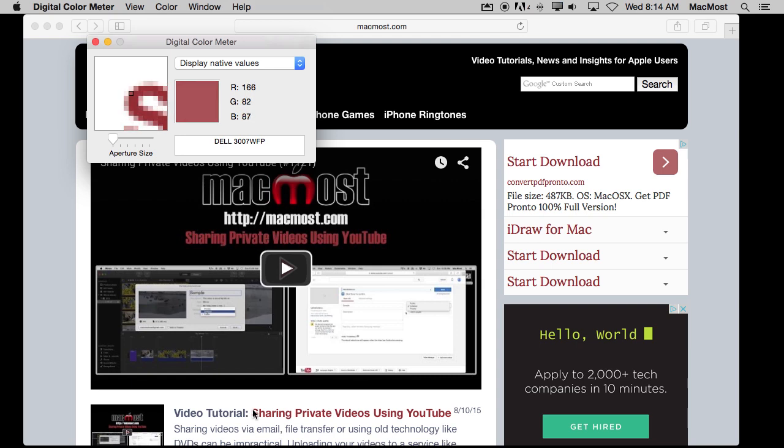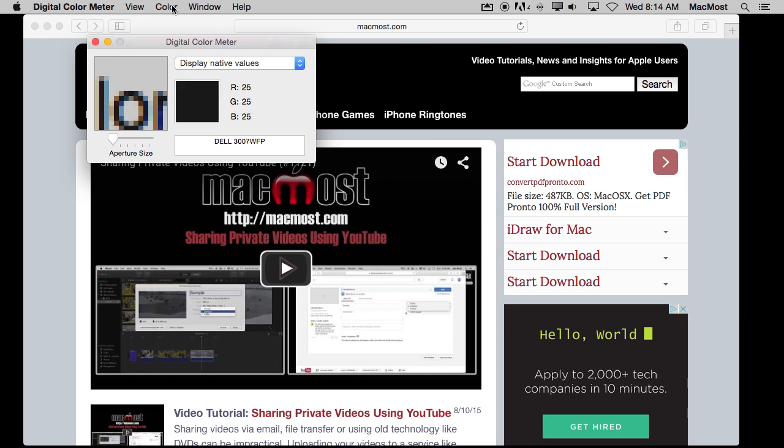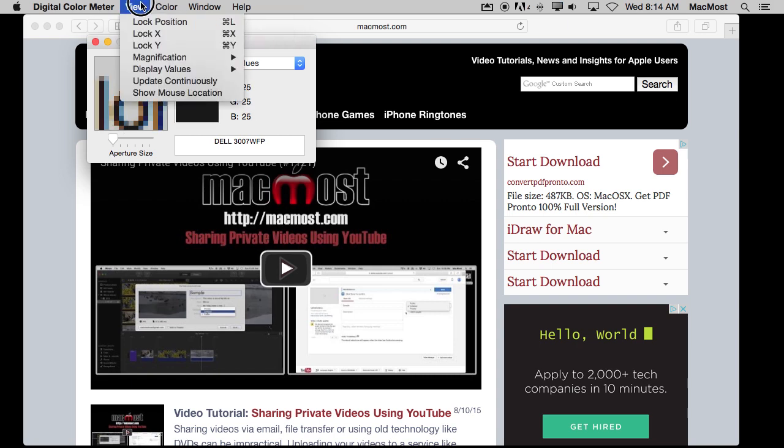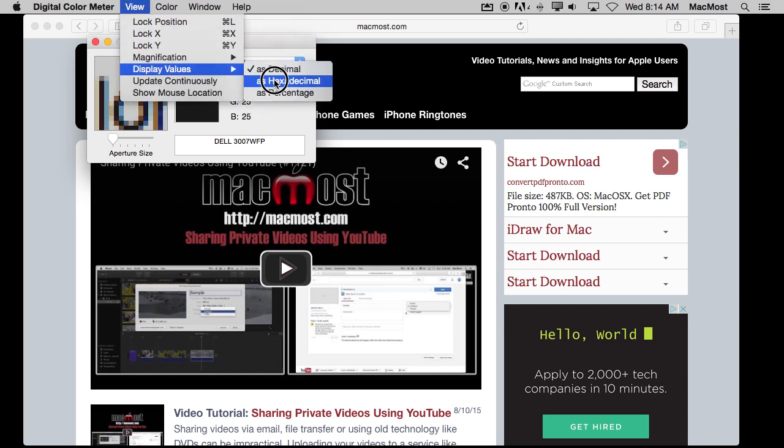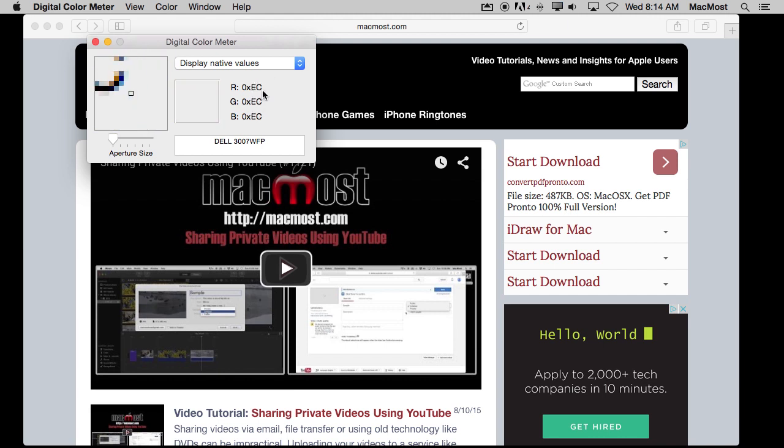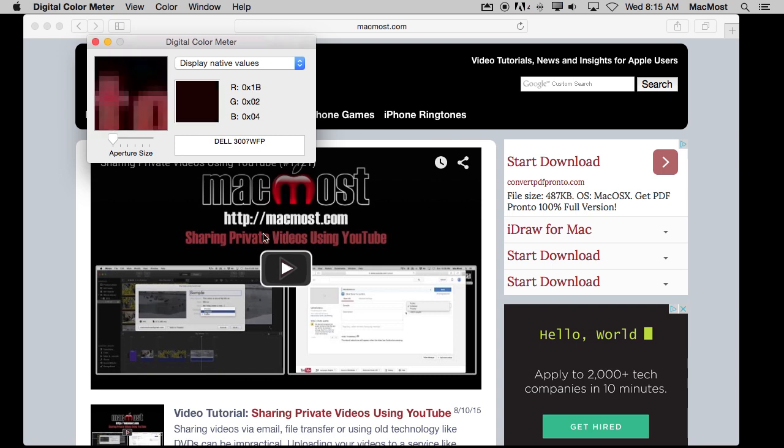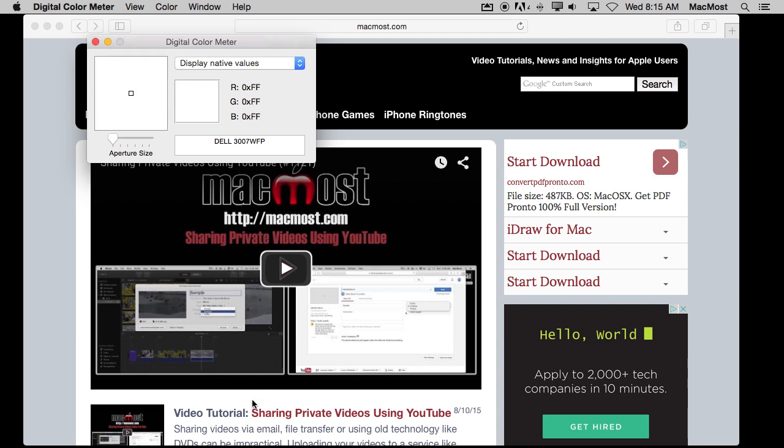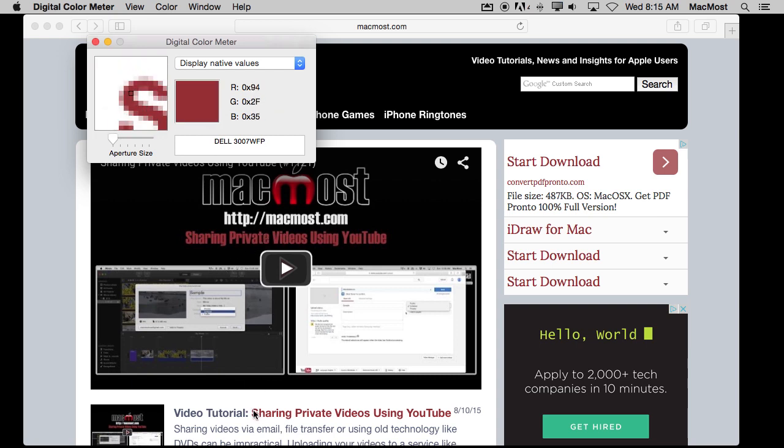Now that is only somewhat useful because most people don't use RGB values for things. So if you go into View and you change the display values to hexadecimal then you get RGB but you get these hexadecimal values which you will recognize if you do any kind of web development or work in Photoshop or anything. You can see that the color here would be 942F35 for instance. That is a lot more useful than seeing the colors as numbers.